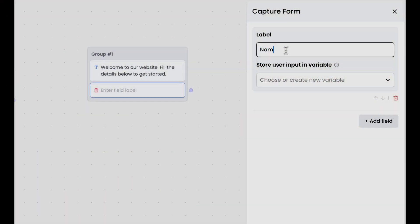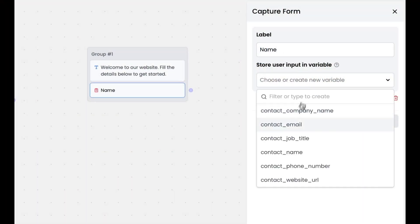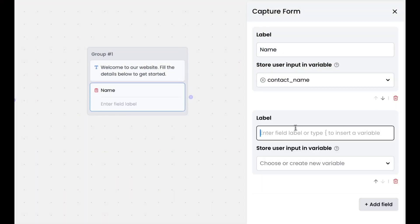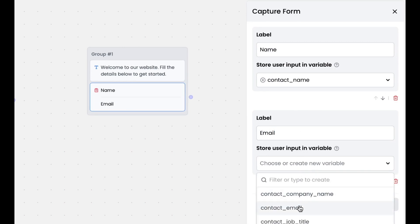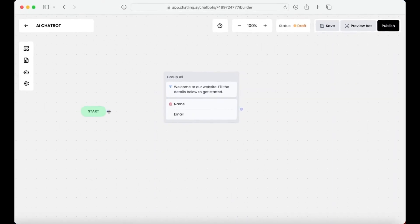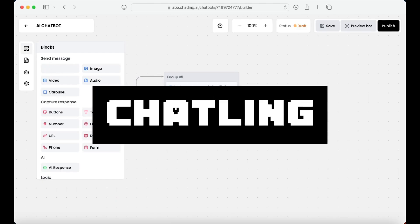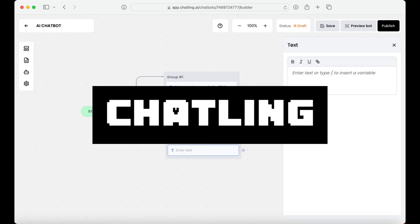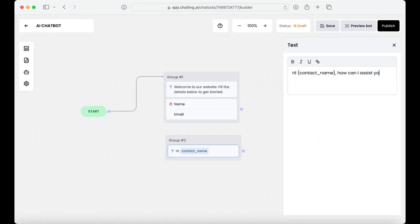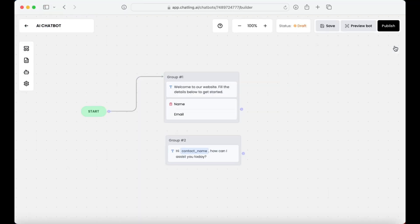I just found a new great platform for building advanced AI chatbots visually without any sort of code. This is one of the easiest ways for you to create chatbots and it's a platform called ChatLink. With ChatLink you can build advanced AI chatbots visually within a couple of minutes, powered by GPT and Claude.